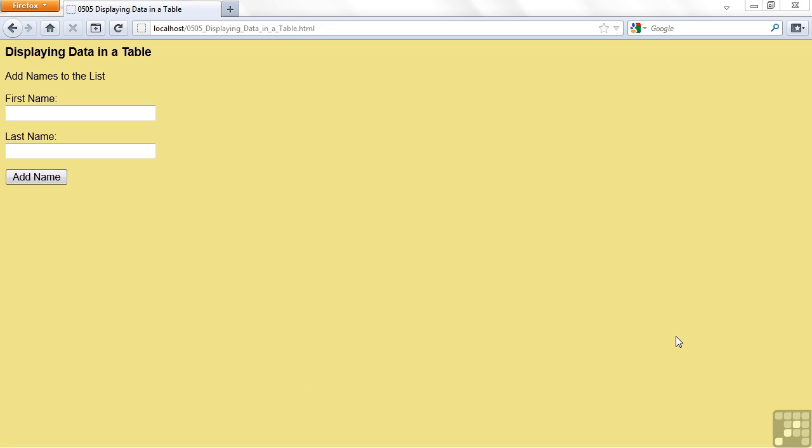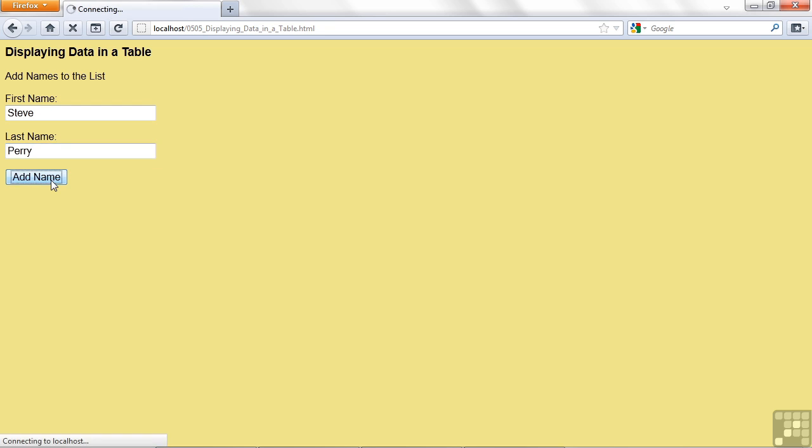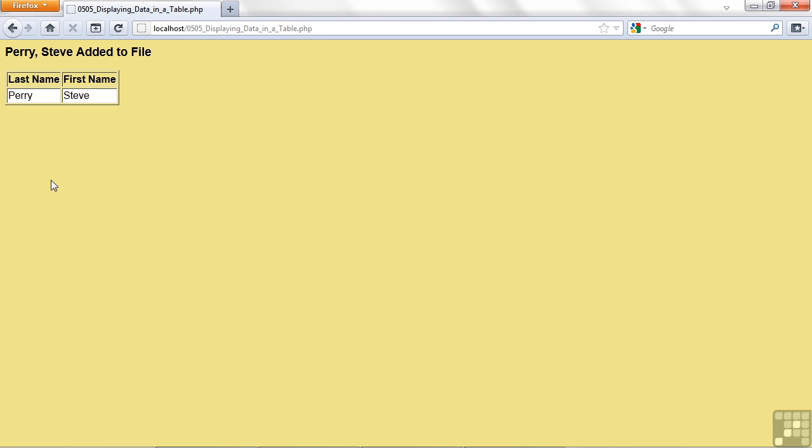Let's look at this form. Simple enough, I've just got the first name and last name. It's going to add names to a list and we're going to be able to see this list get added to as we go through each iteration of a form. Let me enter my name first, Steve Perry. I'm going to add name. So it says added to file, but it also showed me this very lovely little HTML table.